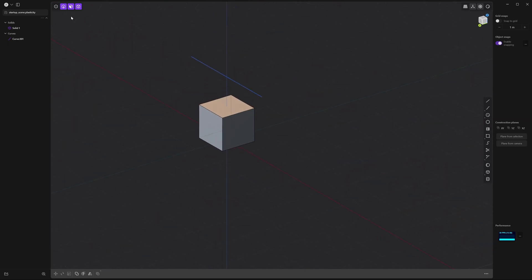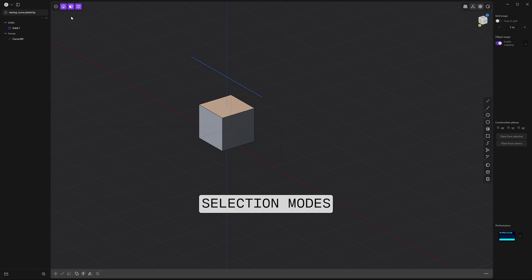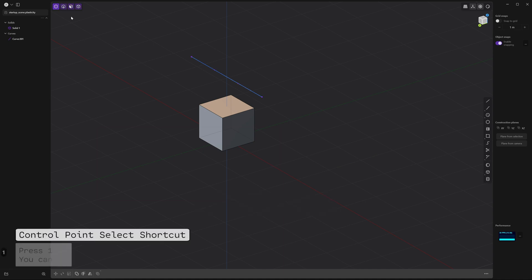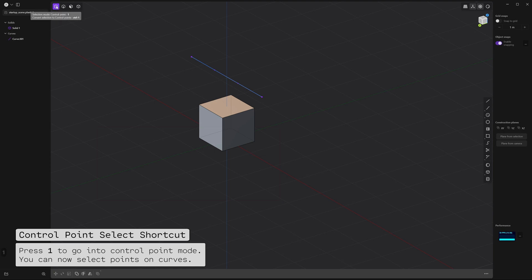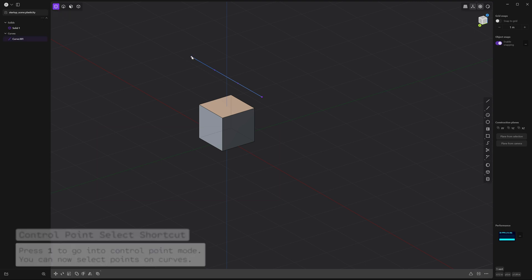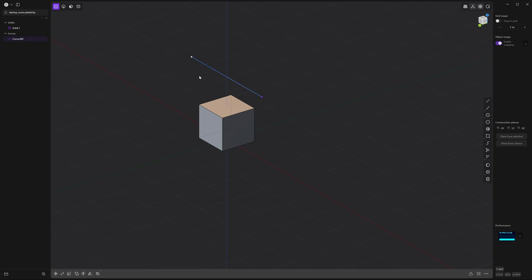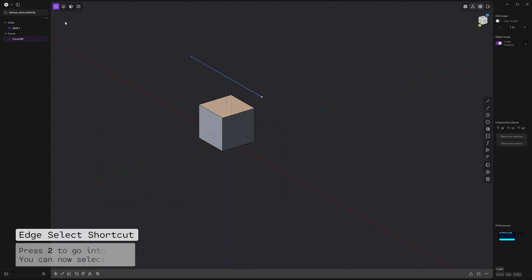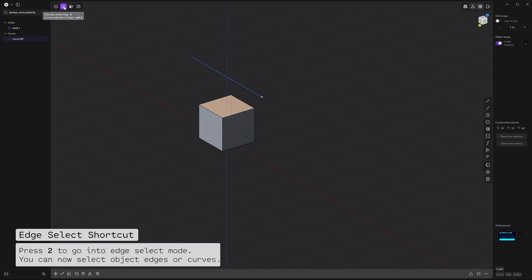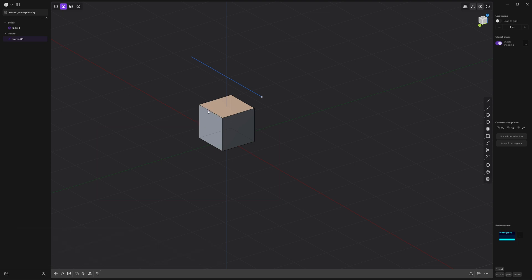Next, let's go over selection modes. These allow you to select and modify different parts of your model. Press 1 or click over here where it says control point to be able to modify control points on any curve.